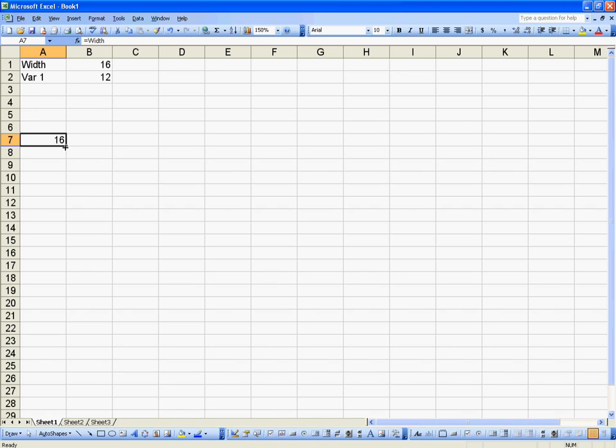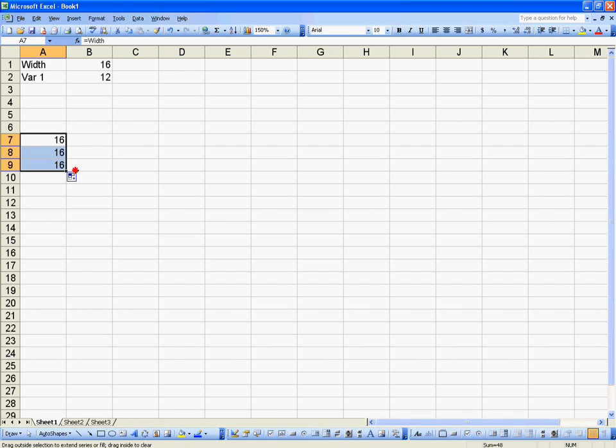To show you that it is an absolute reference, if I drag this down, it's always going to be 16 because it is always referencing the variable width.